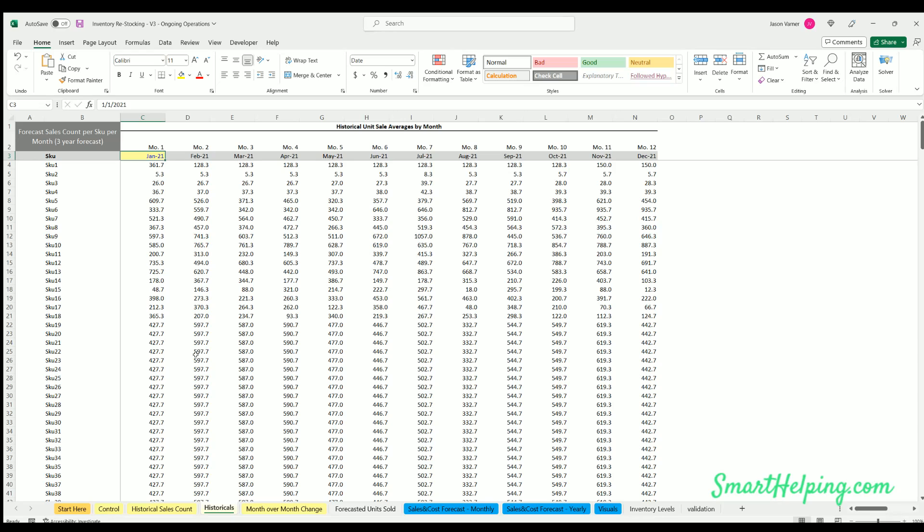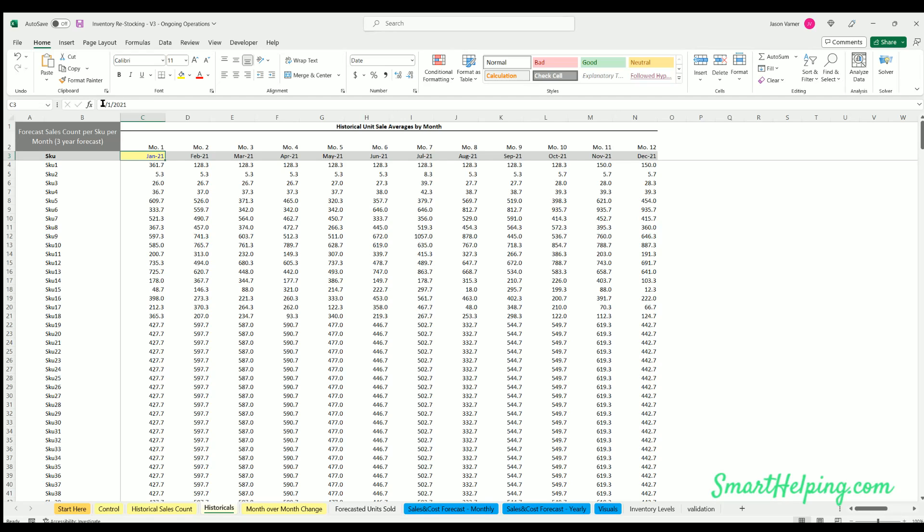Then you've got historicals here. This is essentially a copy of what we just looked at. You can adjust the start month of when your forecast is going to start here as well. So this is saying 1-1-2021. You could have it be any start month, but just make sure the day is always one, whatever month it starts for the forecast.